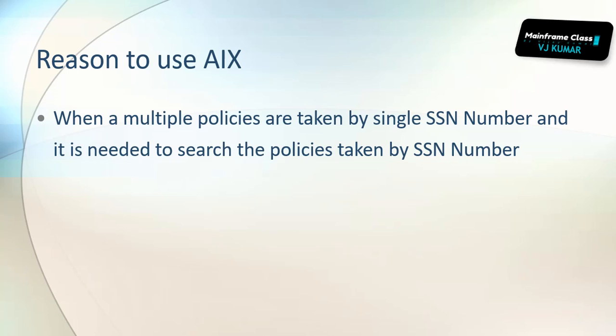For example, let's take a real-time example. Let's say you are working on an insurance project. Within an insurance project, if a person with an SSN number has taken multiple policies, and I wanted to look at how many policies have been taken by this particular SSN number.